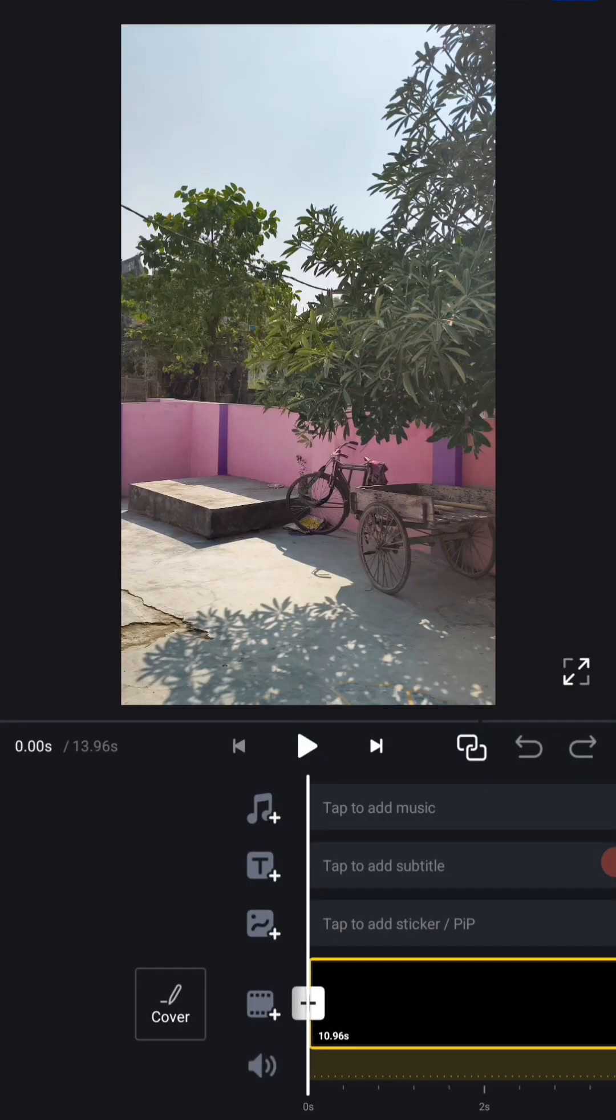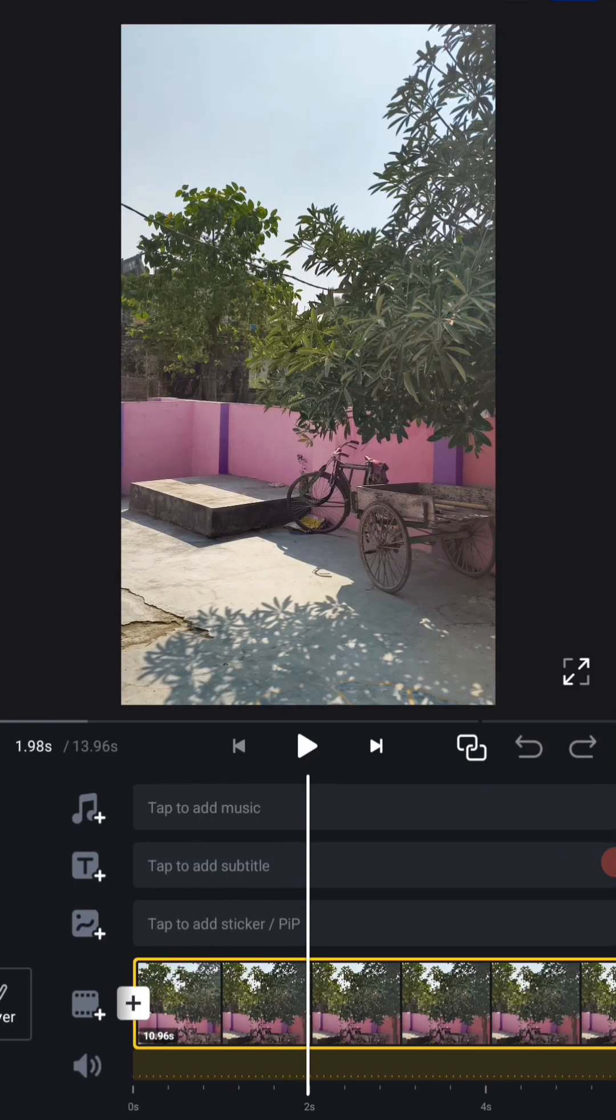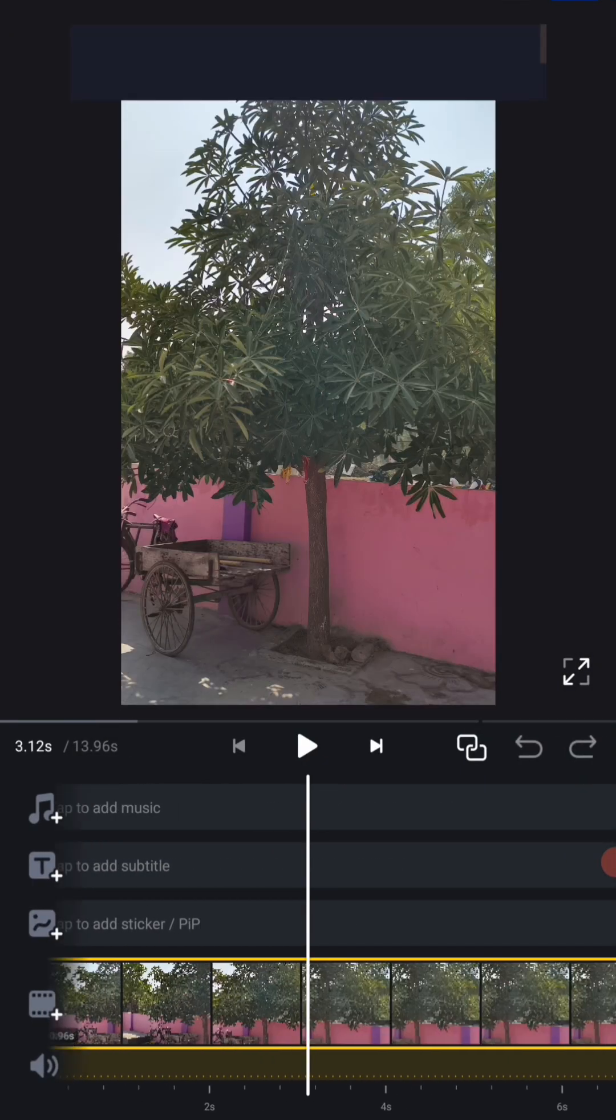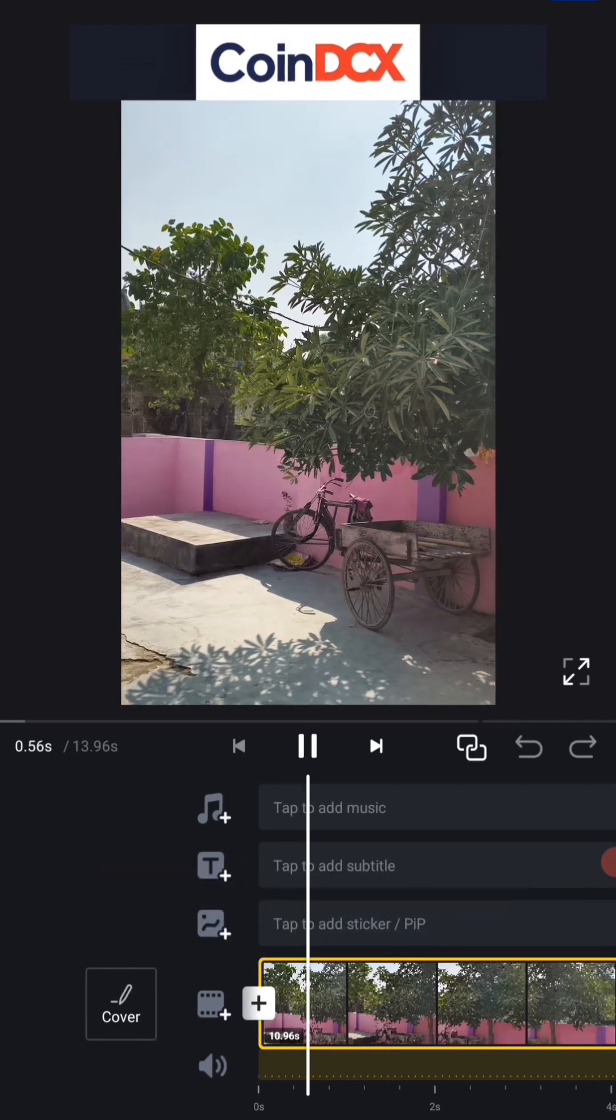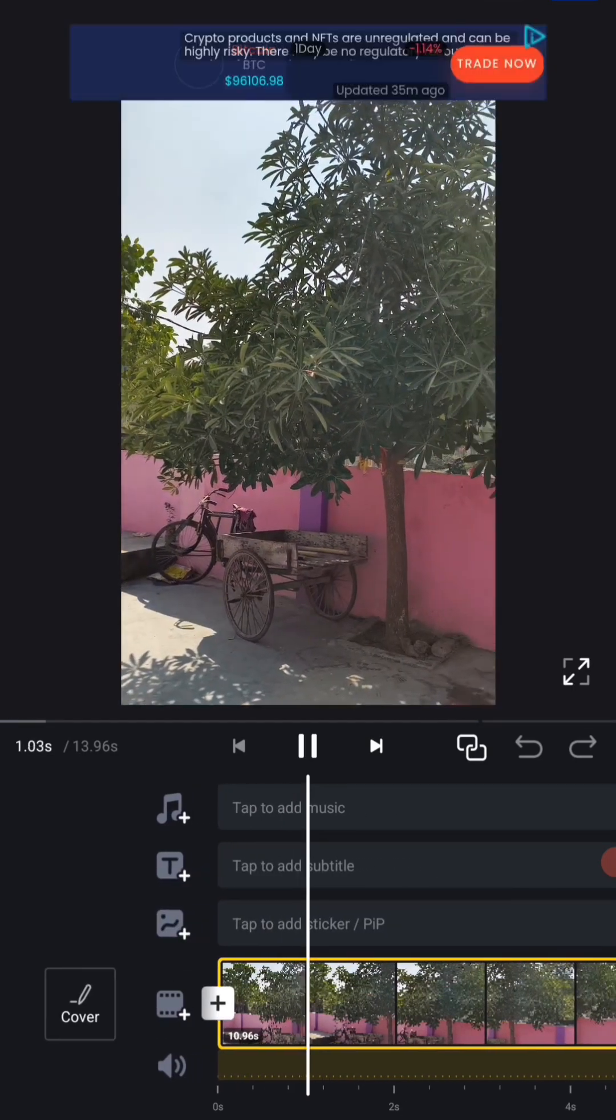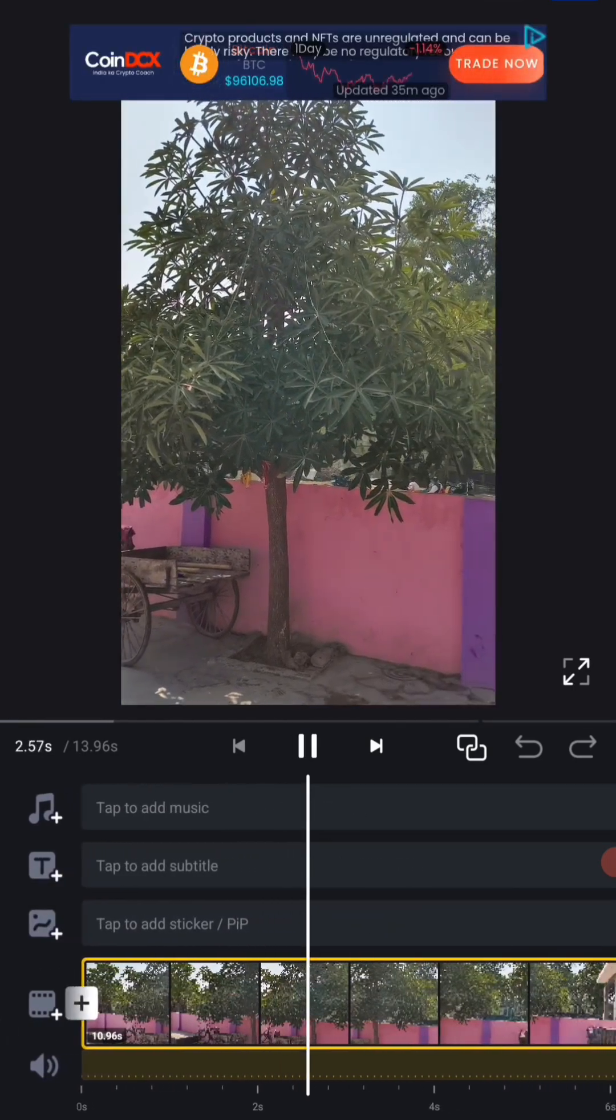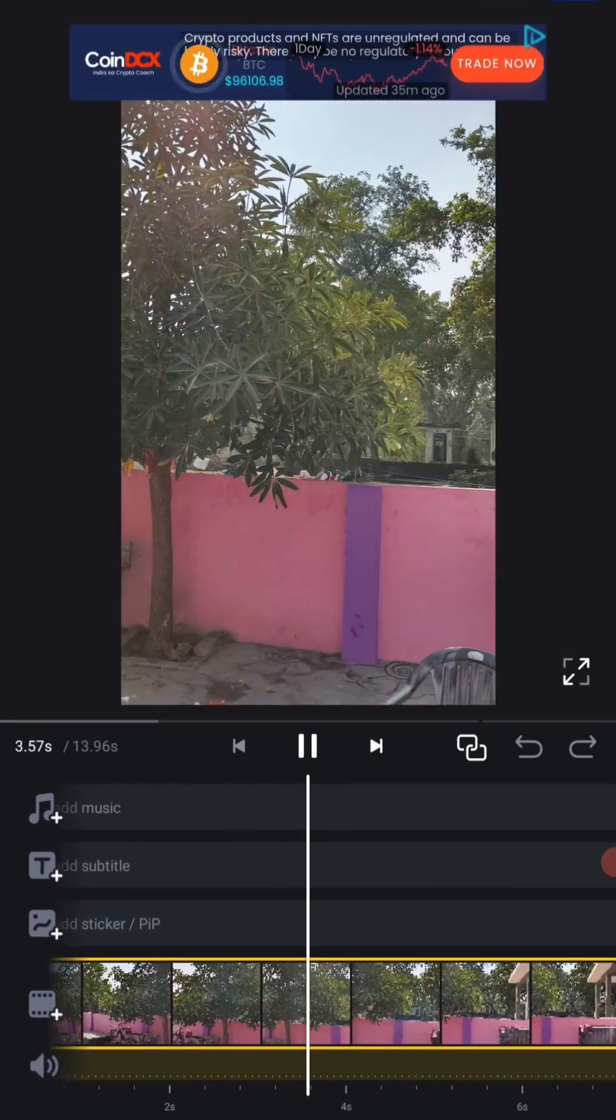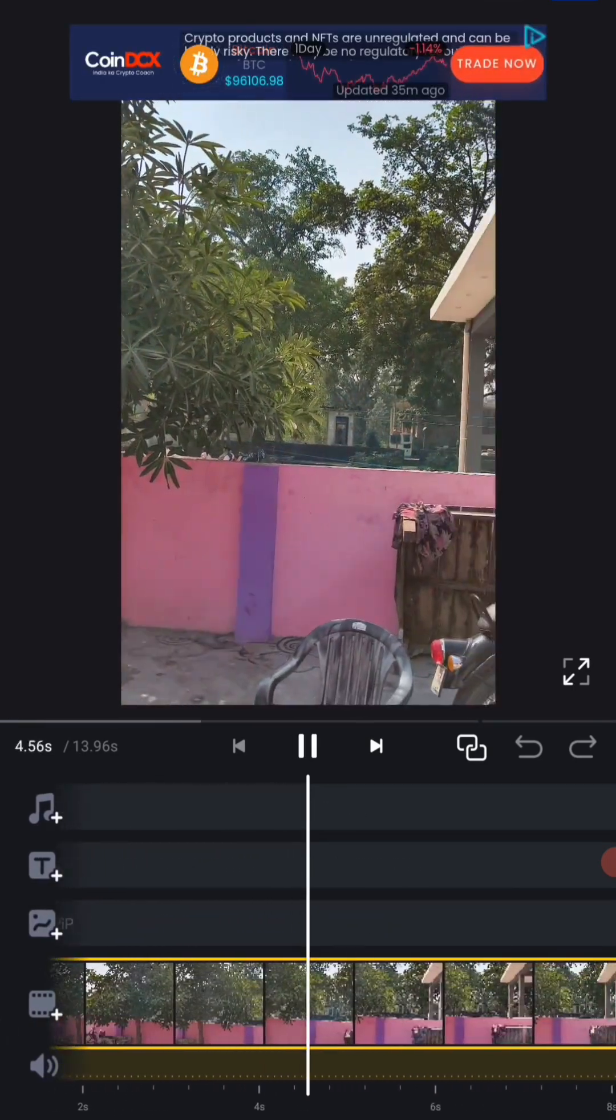Now after doing next, see our project is ready. This is our project ready. See this is a video of mine, the video that I am going to color grade.